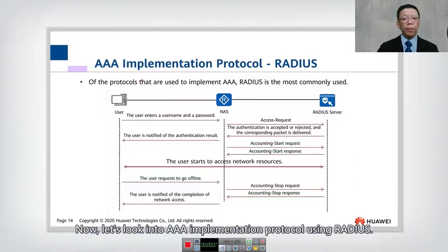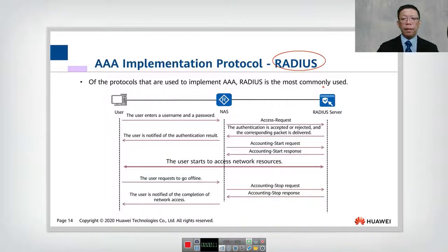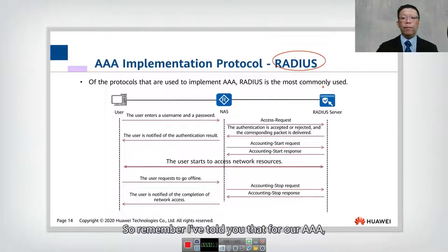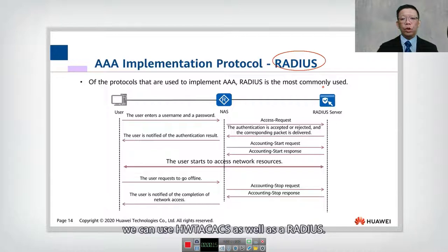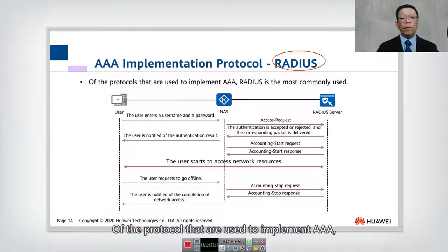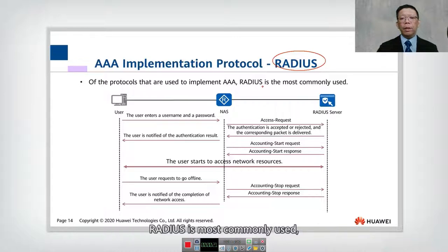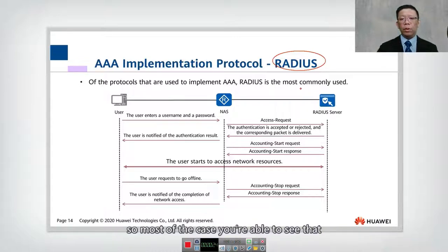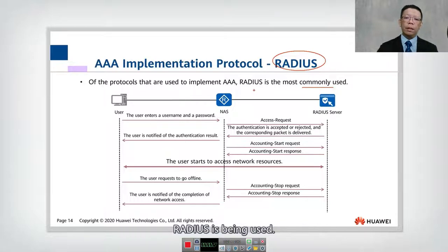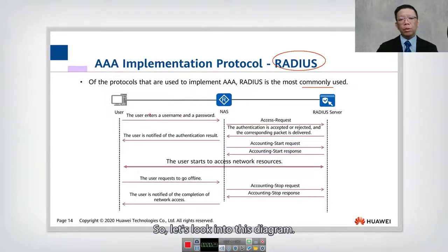Let's look into AAA implementation protocol using RADIUS. Remember, for AAA we can use TACACS as well as RADIUS — these are the protocols used to implement AAA. RADIUS is most commonly used, so in most cases you will see RADIUS being used.